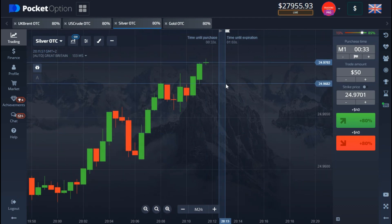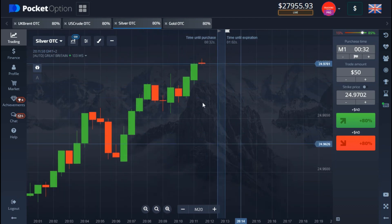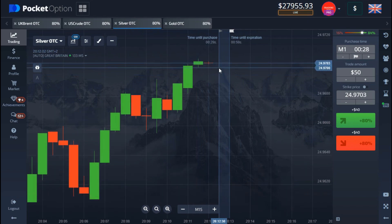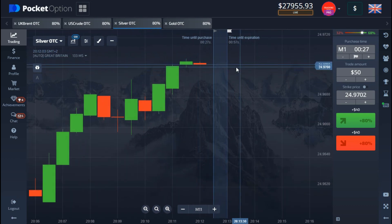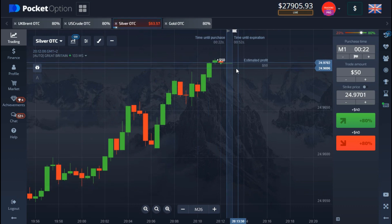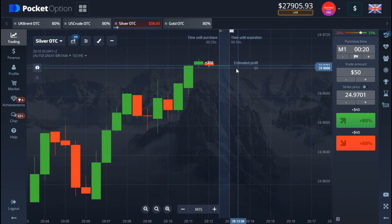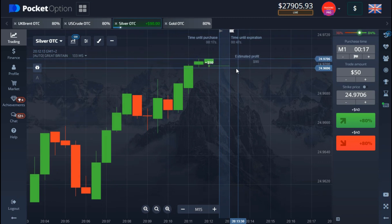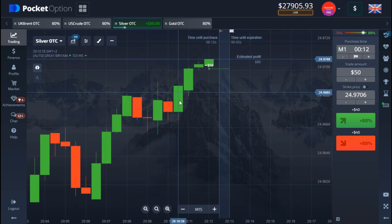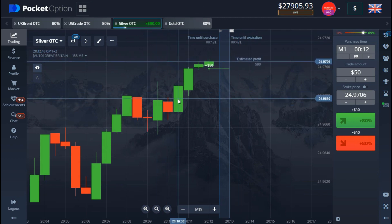I'll be picking this trade to go up on this candle. I've got $50 on there, so let's see if we're going to be in the money.